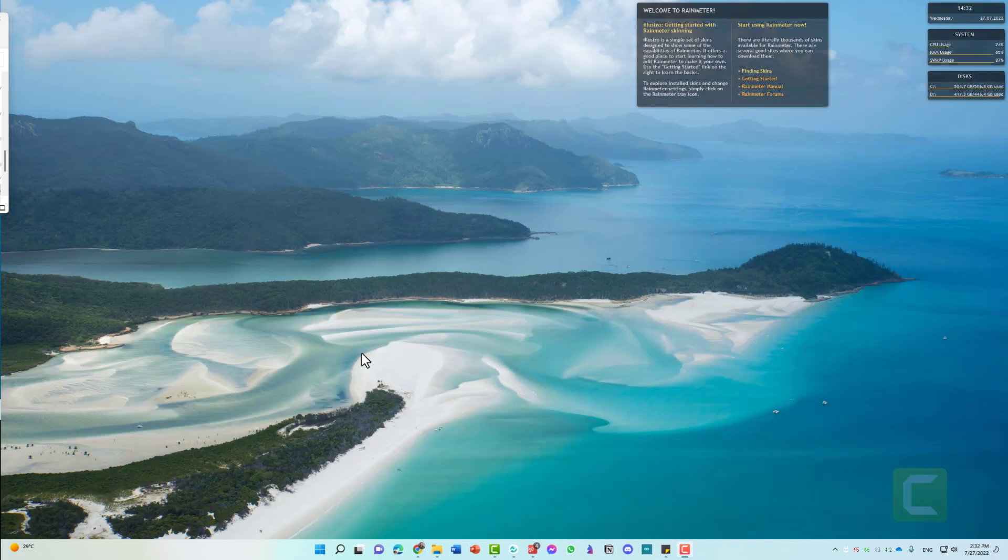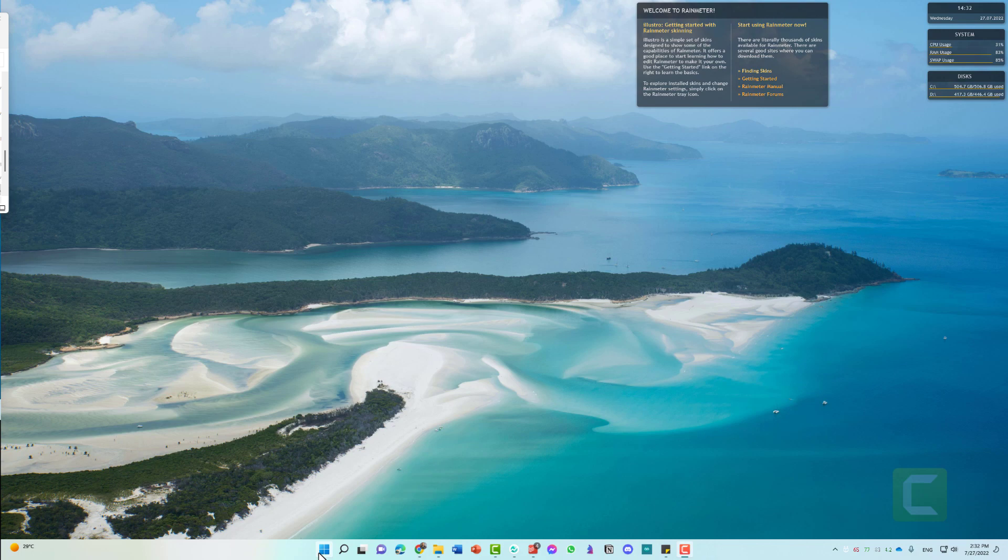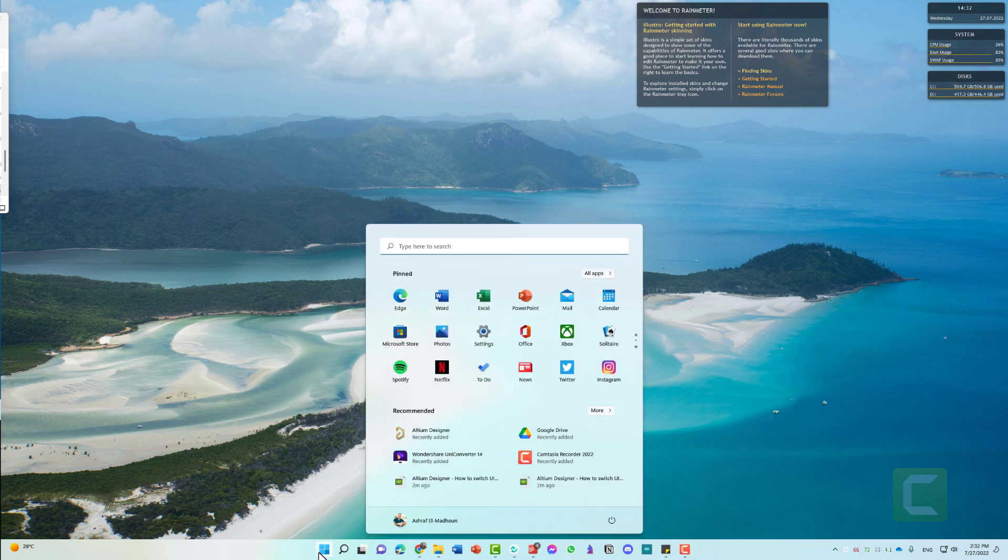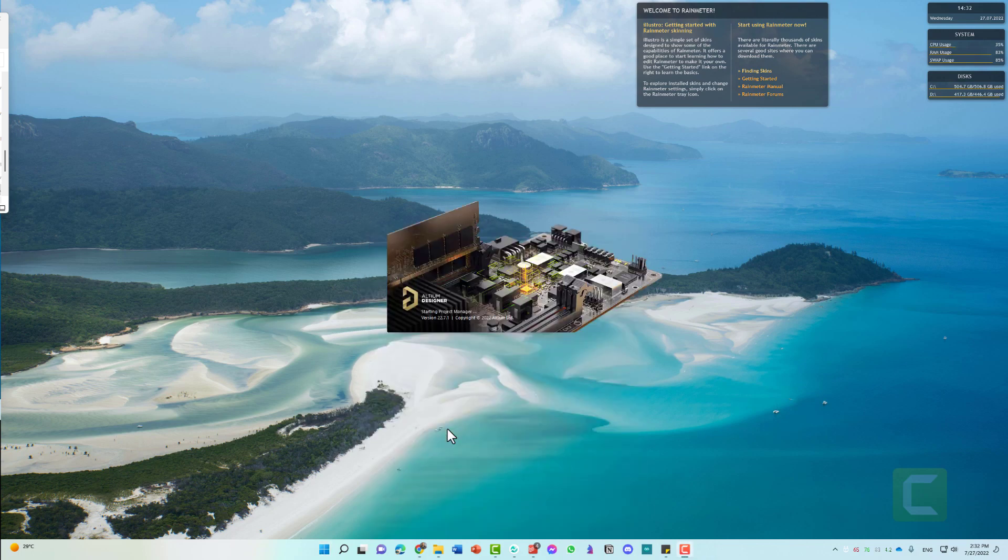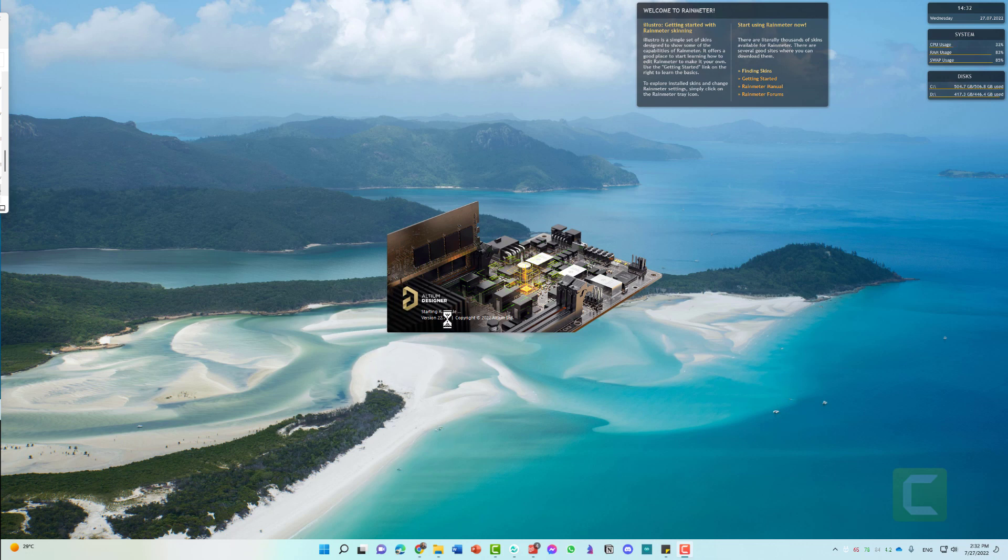Now go to the Start menu and open Altium Designer again. Altium Designer will load in Light mode, which is the mode that we just selected.